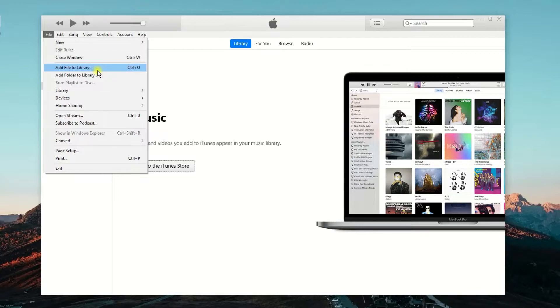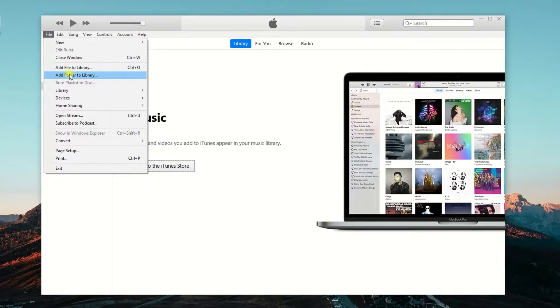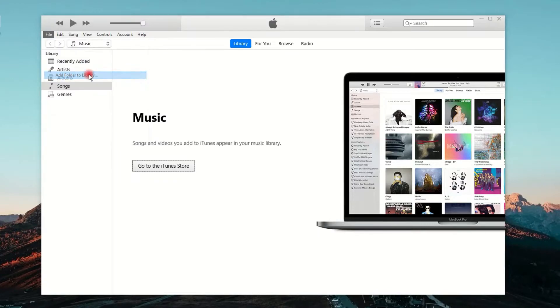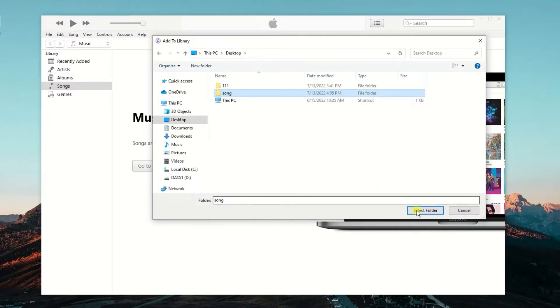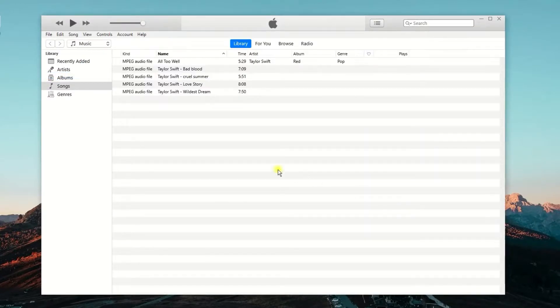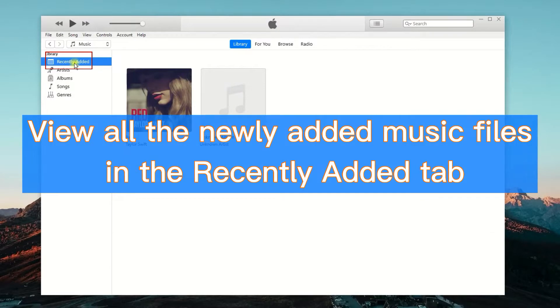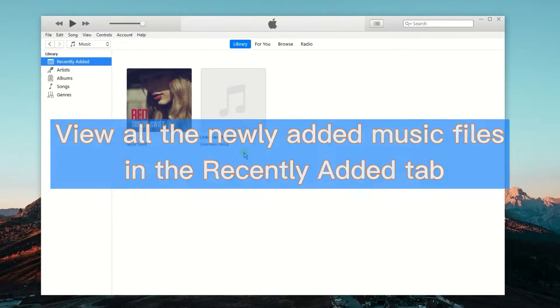I have showed you all music files in my folder earlier. So, here I will choose Add Folder to Library. And in this window, I choose the folder. Done. Click here, Recently Added. You can see all the newly added music files here.